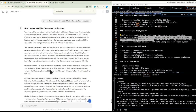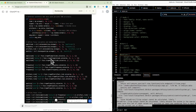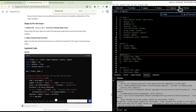The back-end processes the data using fuzzy logic, evaluating amplitude, frequency, and artifact risk with predefined fuzzy rules to infer overall signal quality. The analysis results are sent back to the front-end and displayed next to the dynamic chart, providing real-time insights into signal quality and artifact presence. This interactive process allows users to dynamically explore and understand EEG data through a user-friendly interface.